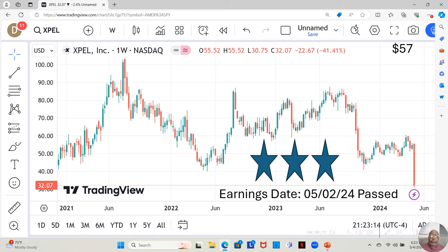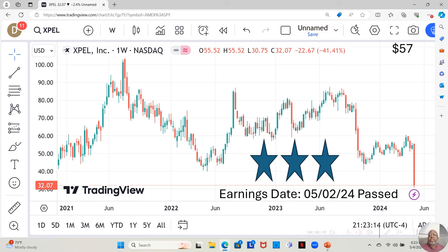For those who watch my channel, I like to break my stocks down into three tiers on my watch list. Three star the most fundamentally sound, two star beneath that, one star the least fundamentally sound but still fundamentally sound enough to make the watch list. XPEL Inc. is a three star.